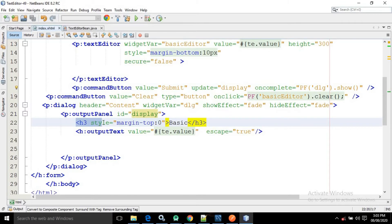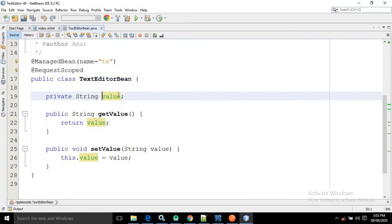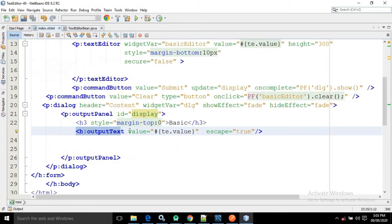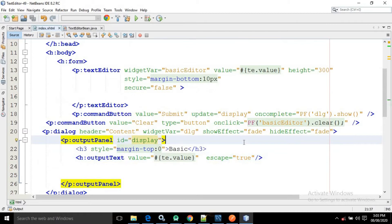Inside the output panel there is an h3 tag where I have written 'basic'. There is also another PrimeFaces component — outputText — and in the value I have written te.value, meaning the value assigned to the managed bean variable will be shown in the output text. It has another attribute 'escape'; by default it is true. Here I have made it as true, and I will discuss later what happens if I make it false.